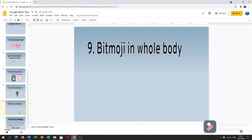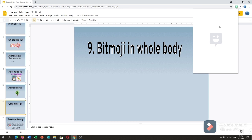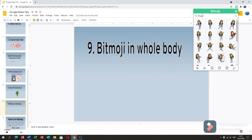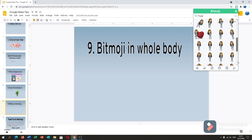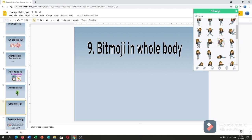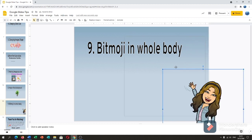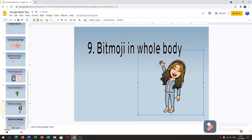Next is Bitmoji in Whole Body. You can use your Bitmoji animated in full body. Go to the Bitmoji extension, and if you want to search for whole-body Bitmoji, just type the word 'pose.' Many whole-body Bitmoji options will appear. You can use these in your Google Slides — here's the whole-body Bitmoji added to the slide.